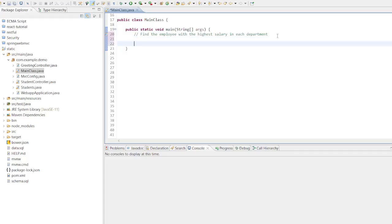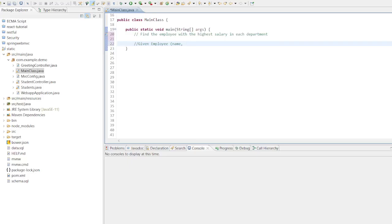Given a list of employees, each with a department and a salary, identify the employee with the highest salary in each department. During your interview, you might encounter questions such as what approach would you take to identify the employee with the highest salary in each department?